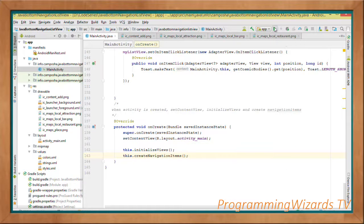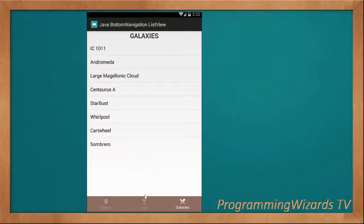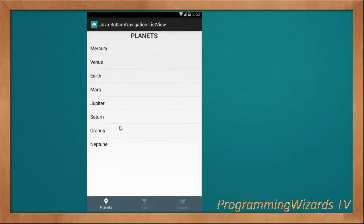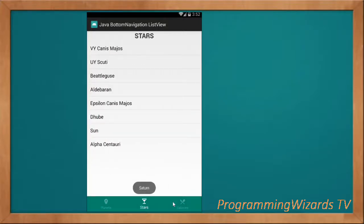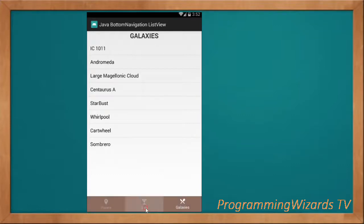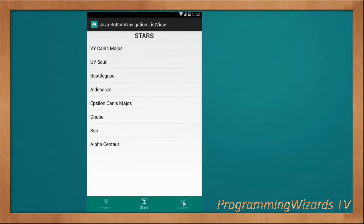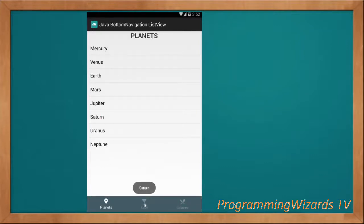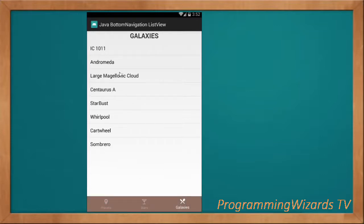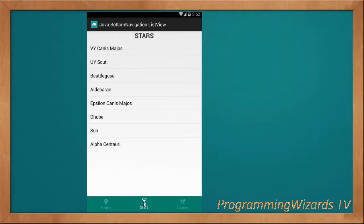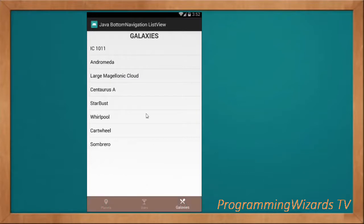Let's run the project. The app works perfectly — each tab shows a different list view with its own set of data. We'll post the source code for this tutorial on our website camposha.info. If you haven't subscribed to our channel, make sure you do, like the video, and I'll catch you in the next class.